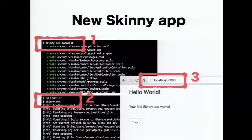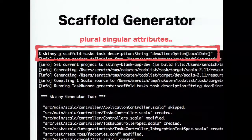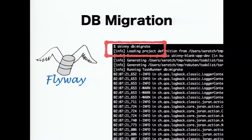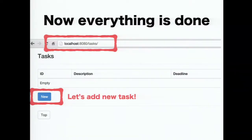This is a simple example. Just run your Skinny command and you'll get the blank project. If you are using Mac, the 'skinny new' command is available, and you can see the default page at localhost 8080. The scaffold generator is also available — same as Rails. Skinny generates scaffold with a plural name and attributes with their types. In this case, description is a string and deadline is an optional date value. After that, same as Rails, run the DB migration task. Everything is done, and you can see the slash tasks page — a list page of tasks — and you can create a new task.